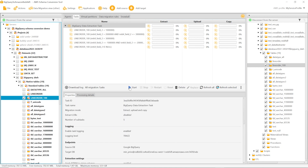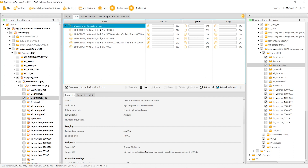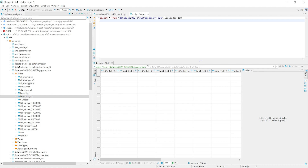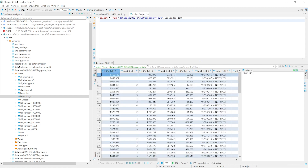Now we start the data migration task. The data extraction agent extracts data from BigQuery, then uploads data to Amazon S3, and launches the copy command to move it to Amazon Redshift. AWS SCT migrated data from the source BigQuery table to the Amazon Redshift table. Let us check this table in the target database. You can see that the data migration task completed successfully and the line order table includes data.